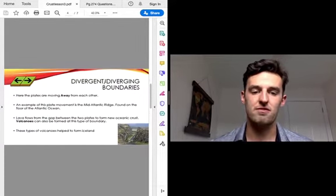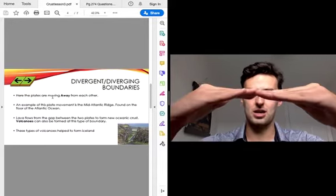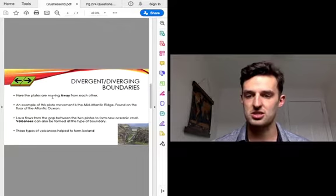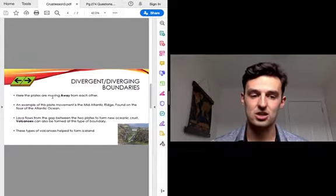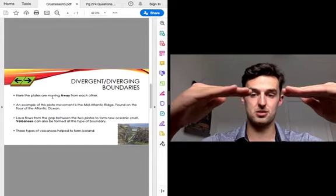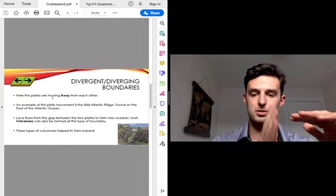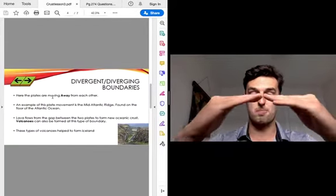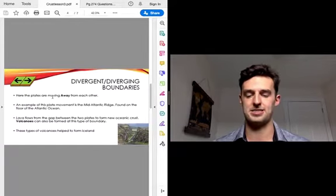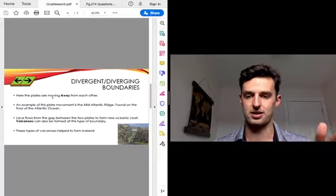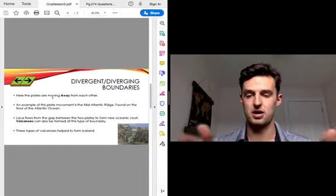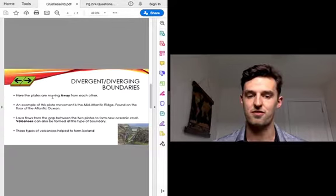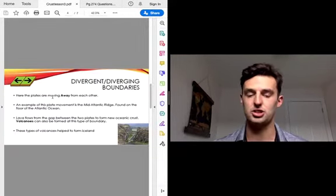When we're talking about divergent or diverging boundaries, these are where the plates are sliding away from each other — moving apart. An example of this is the Mid-Atlantic Ridge, otherwise known as the Marianas Trench, and it's found on the floor of the Atlantic Ocean. What happens is when these plates split apart or diverge away, lava comes up between the two plates, settles, hardens, and creates new land where that gap was created. This is what is helping our continents move further apart from each other — helping move South America away from Africa. These types of volcanoes also help to form Iceland, because you can find volcanoes at this type of boundary with lava shooting up between the two gaps.